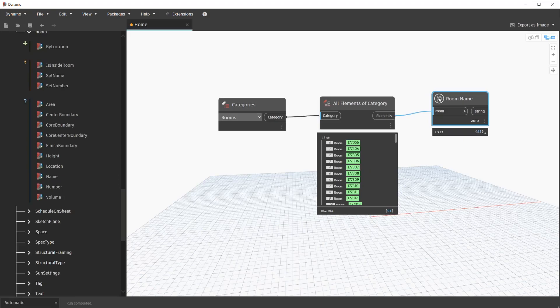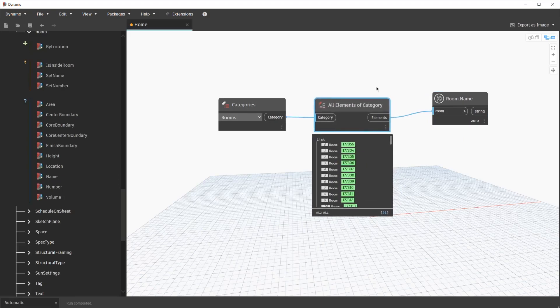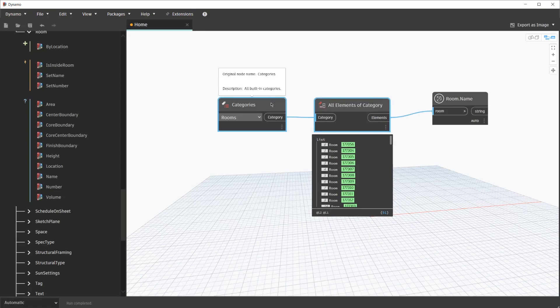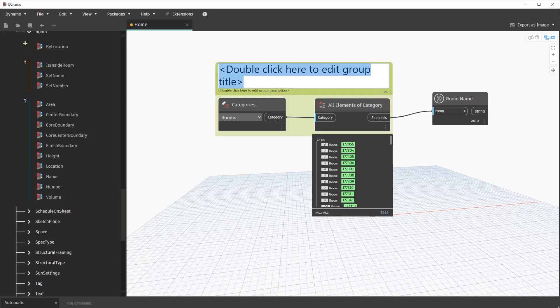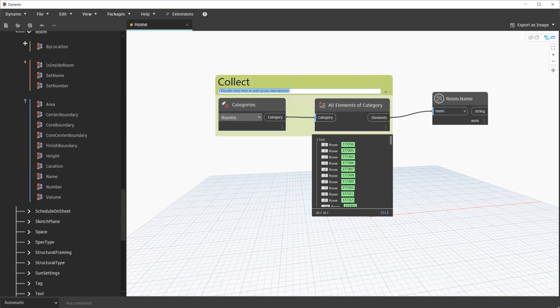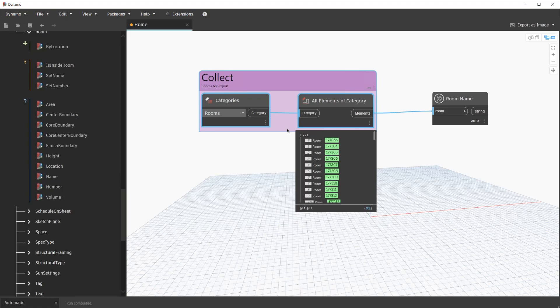While we're at it, we're going to go ahead and group some of these nodes. So the categories and all elements of category node, we'll select those, and use our keyboard shortcut, control G, to group them. We'll title this, Collect. We'll add the description as, Rooms, or Export. I'm going to make this group a different color. You can choose any color that you'd like.